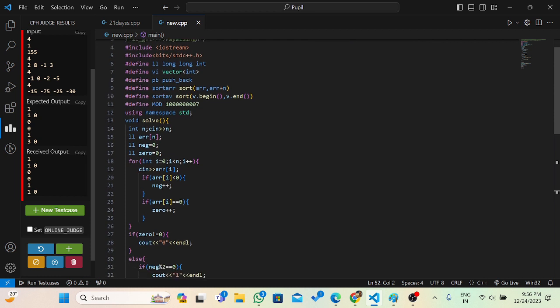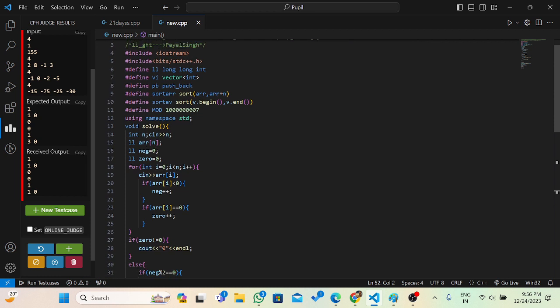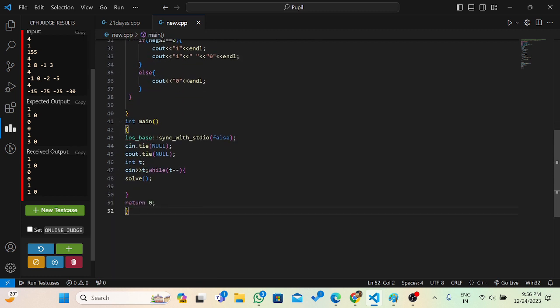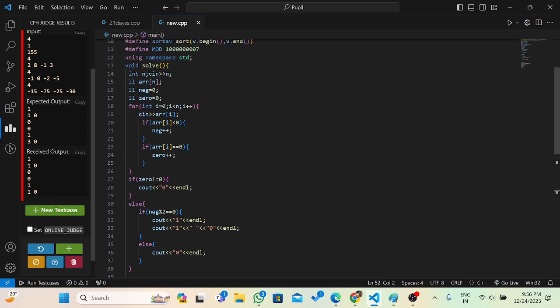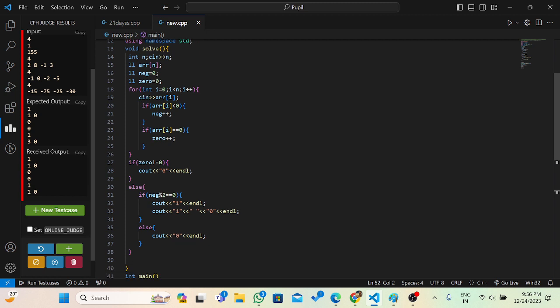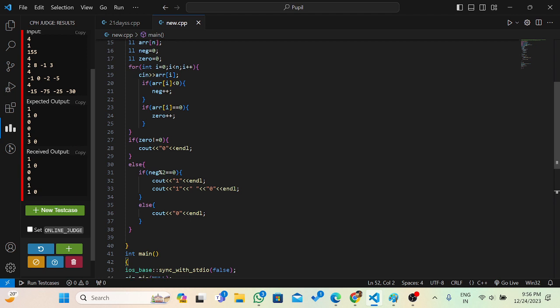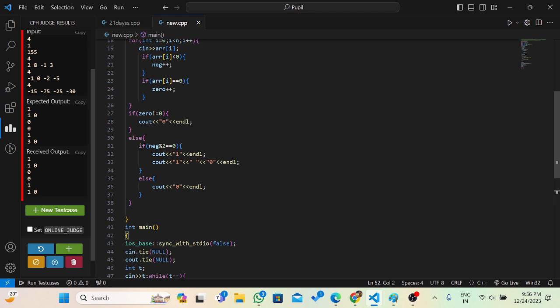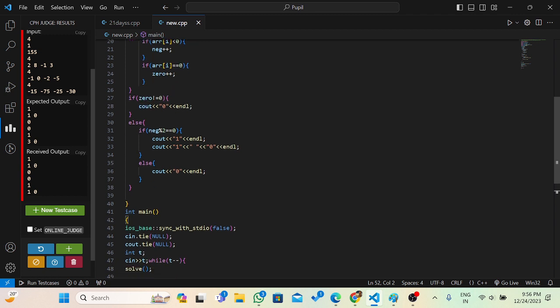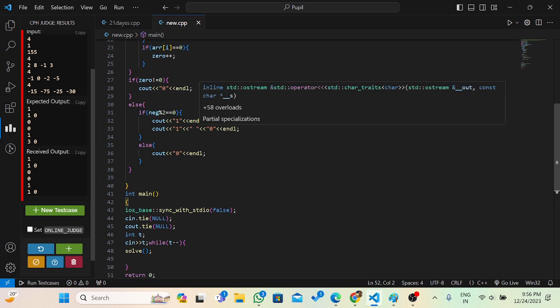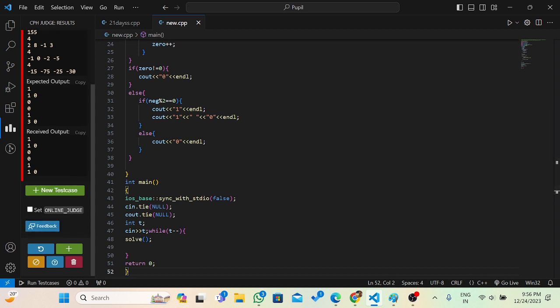Let's look at the code. We take input t in a while loop, then input n and an array of size n. We have two counters: one for negatives and one for zeros. As we take input, if an element is negative we increment the negative counter, if it's zero we increment the zero counter. If zero is present we print zero. If zero is not present and the negative count is even, we print one operation. Otherwise we print zero operations. As mentioned, many solutions are acceptable, so this will get accepted. That's it, thank you.